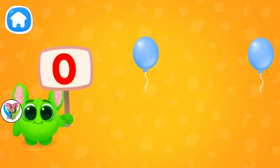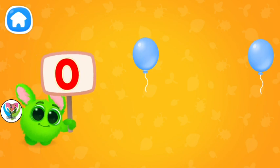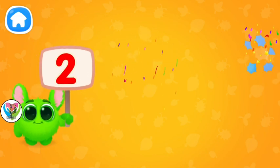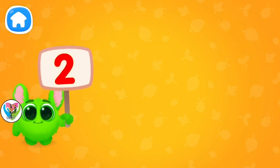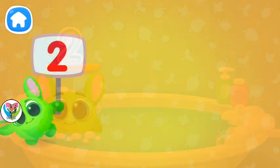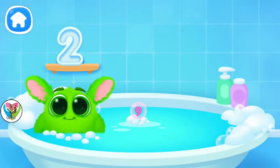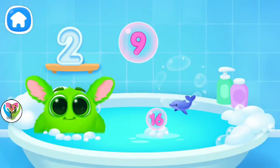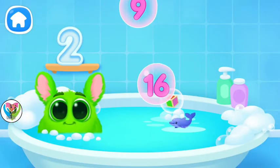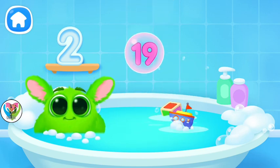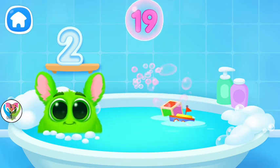Let's learn to count. Pop the balloons to count. Let's play some more. Help Fluffy collect numbers. Tap on the bubbles. Look at the soap holder. Let's collect the numbers like this.